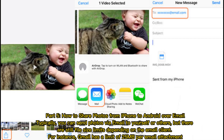Part 5: how to share photos from iPhone to Android over email. Typically, you can send photos via email to yourself or others, but there are still file size limits depending on the email client. For instance, Gmail has a limit of 25 megabytes per email attachment.